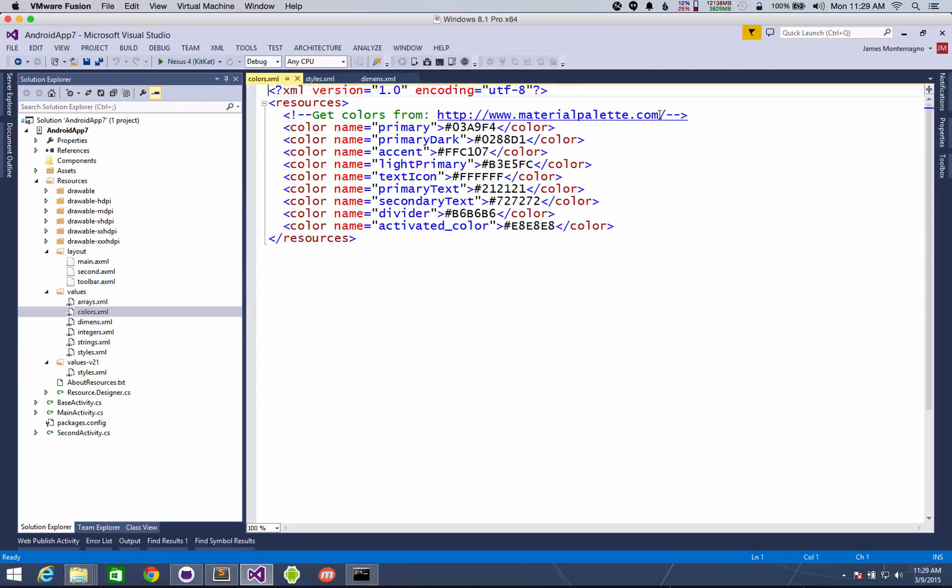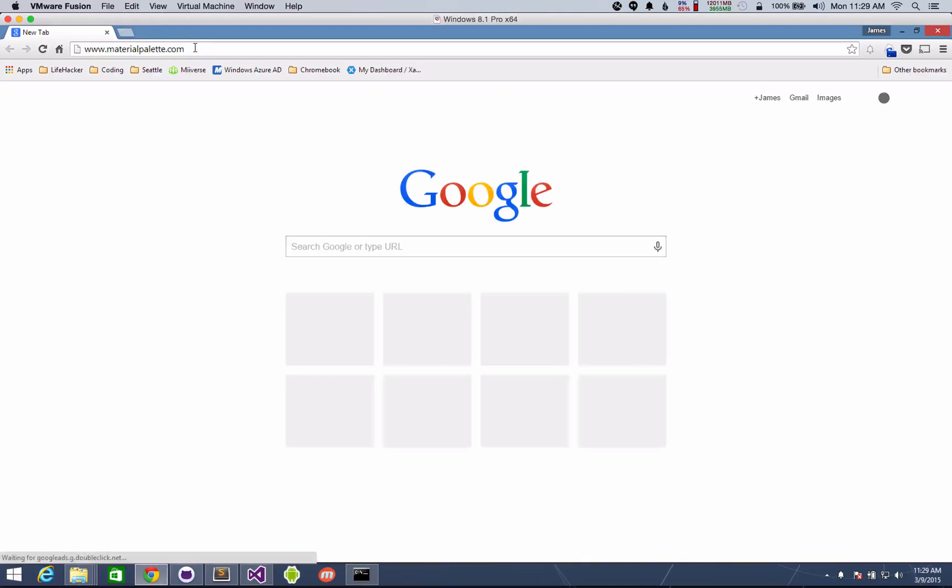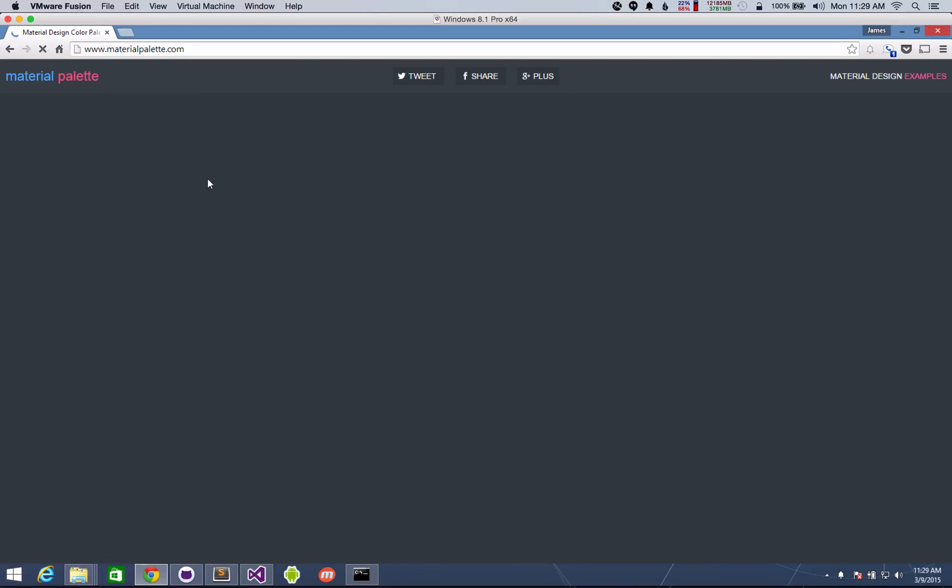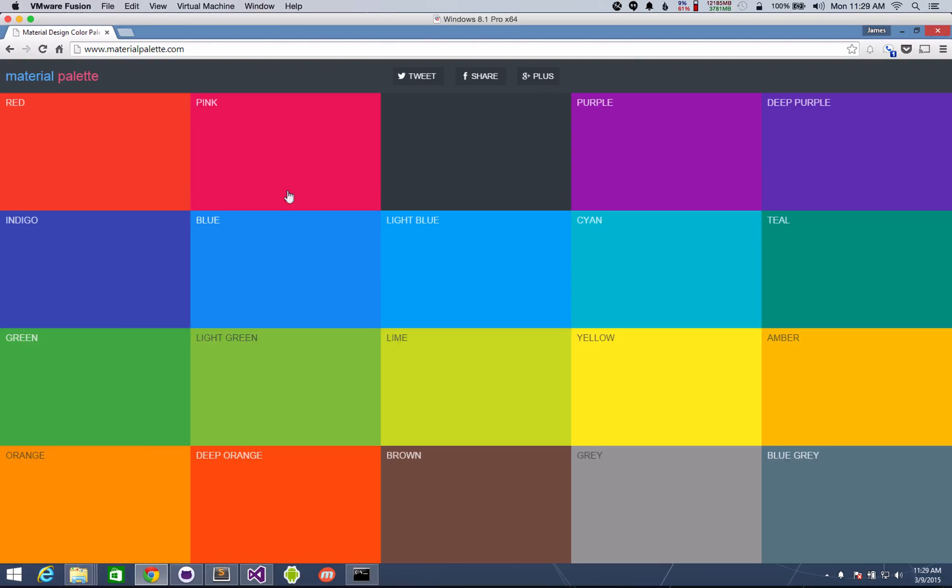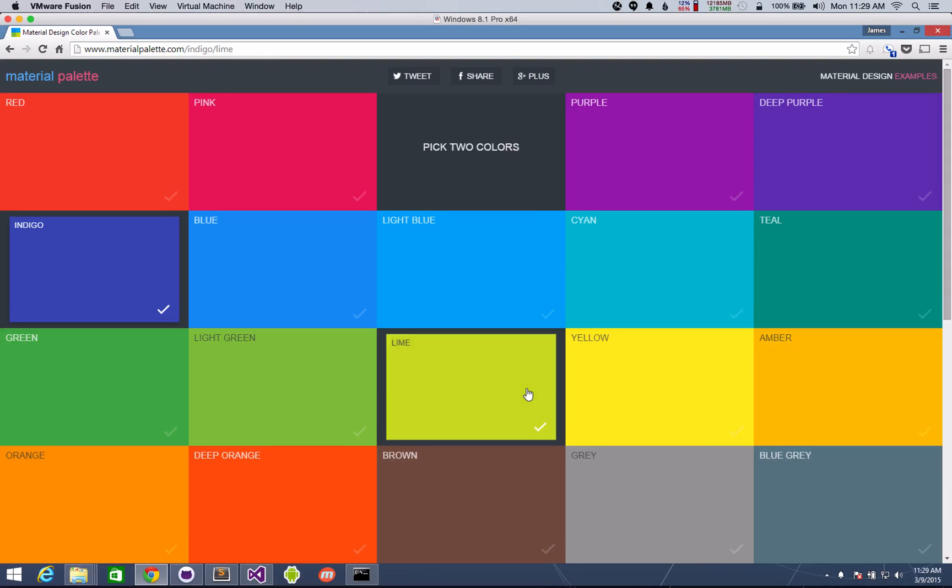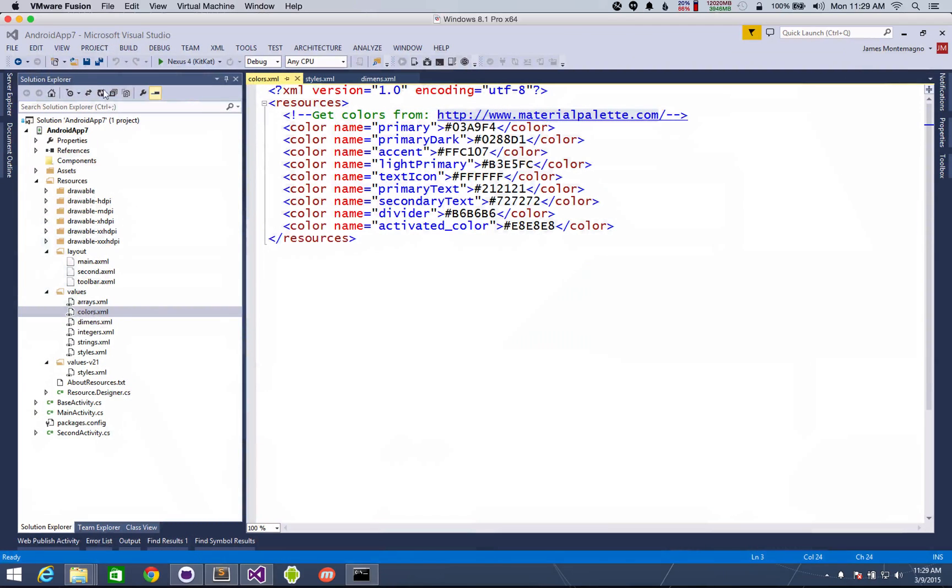You can also go to materialpalette.com which is an amazing website. So if we go here and what's really cool about material palette is it allows you to select just one or two colors and then it'll give you the colors and the resources that you need. So that's where I've pulled these default colors from. So you say I want indigo as my main color and then maybe lime as my secondary color. And then it'll actually show you the preview and give you all the colors which is really cool. All right let's hop back to the templates.